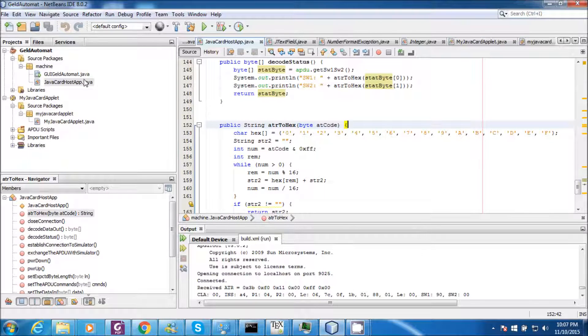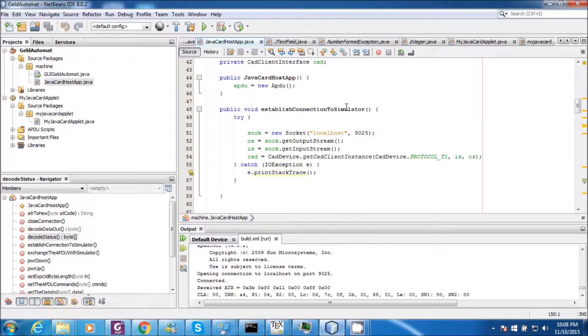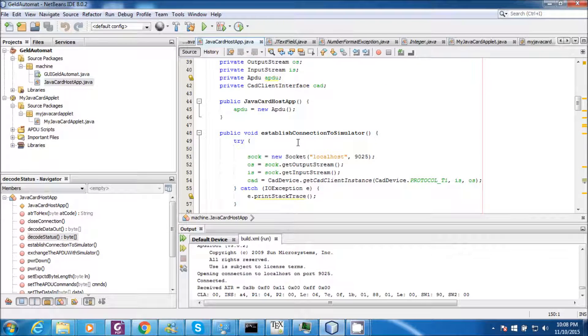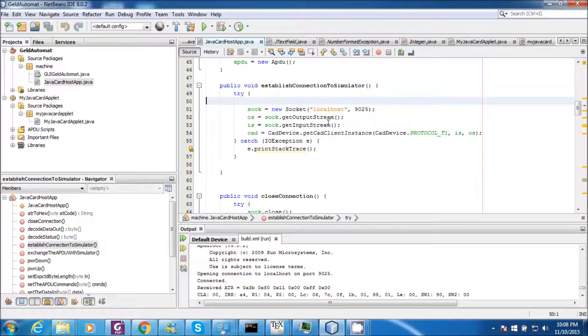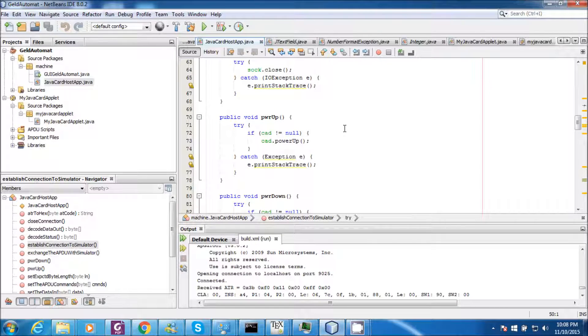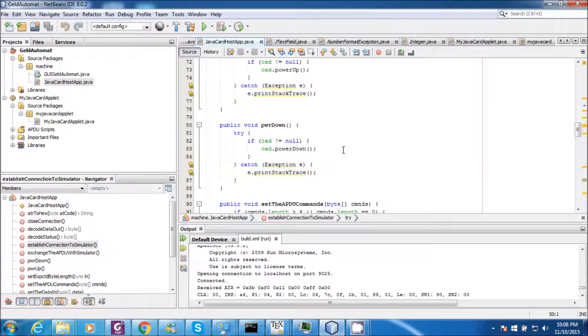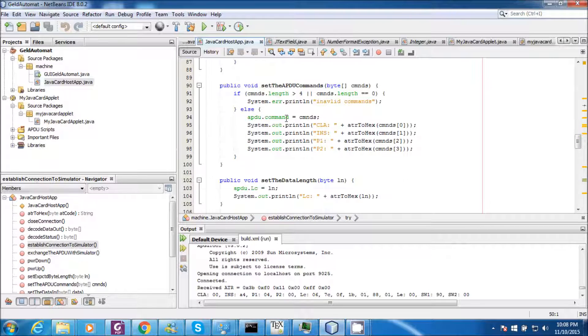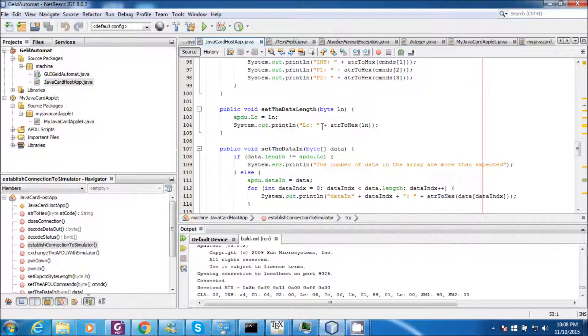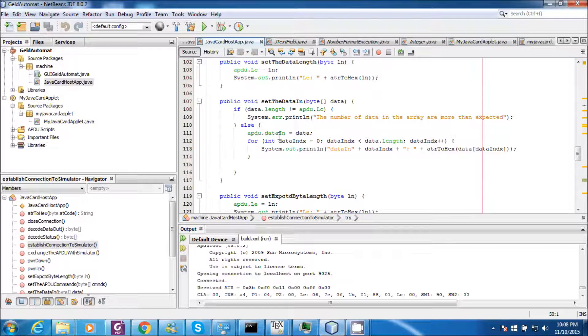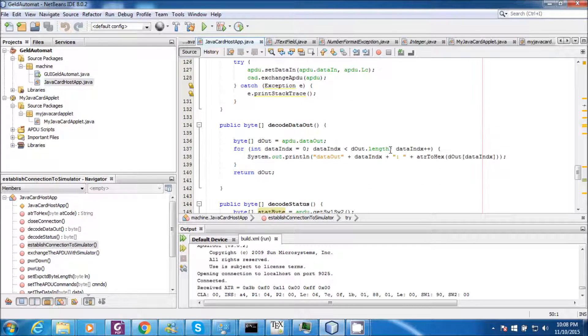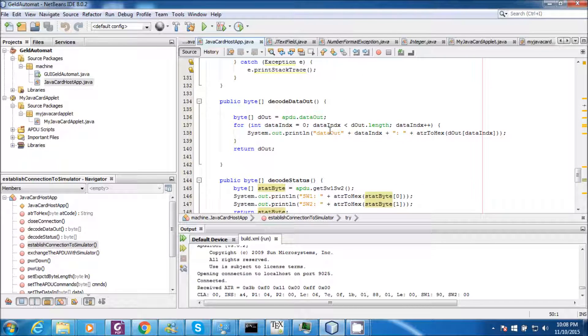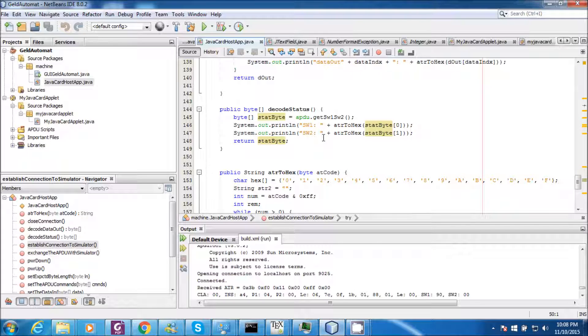Now let us have a look at the JavaCard host application. In this class I have defined methods such as establish connection to simulator. In this method I program the socket to make a connection to the simulator. And also I define other methods to send the power up command to power up the card or to send the power down command to shut down the card, or set the commands in the APDU field, or to set the data length to set the data in the data field of the APDU. And also read the status in order to determine the status of the process.